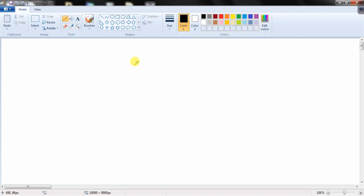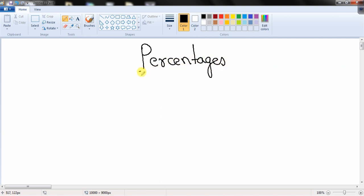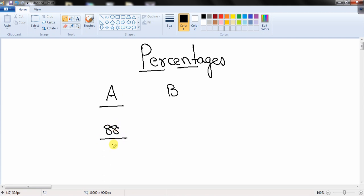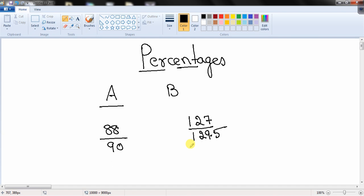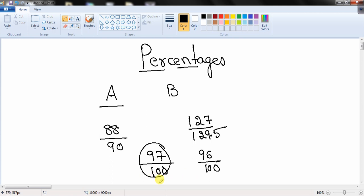We should do now the percentages topic. Percentage is per hundred. If I need to compare two students — one got 88 marks out of 90 and another got 127 marks out of 129.5 — it would not be easy to compare them. But if the bases are the same, say student A got 97 out of 100 and student B got 96 out of 100, clearly student A performs better. So the major advantage of percentages is to compare using the same base.